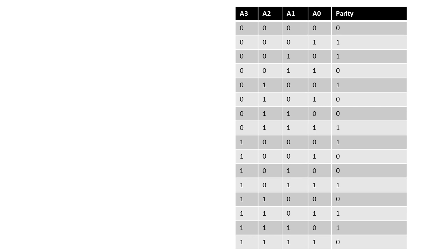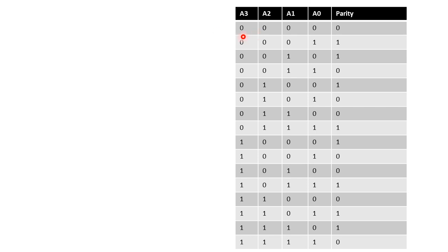Now if you observe, we have an input term as 4-bit A3A2A1A0 and an even parity bit which I have written as parity. Now if it is a 4-variable combination, it will range from 0000 up to the last combination 1111.